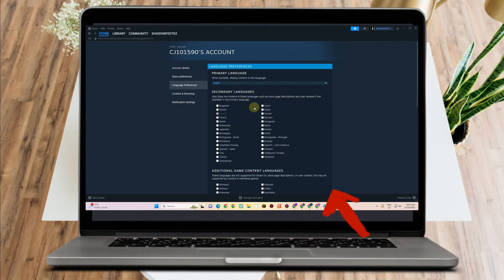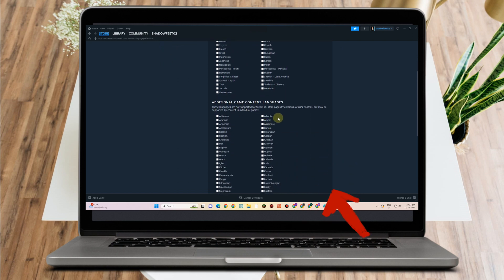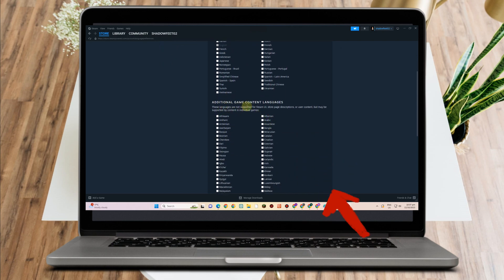For additional game content language, you have to download the language first and then you can select it. For example, if you want Afrikaans, you have to download that language and then select it here. That is the first method.